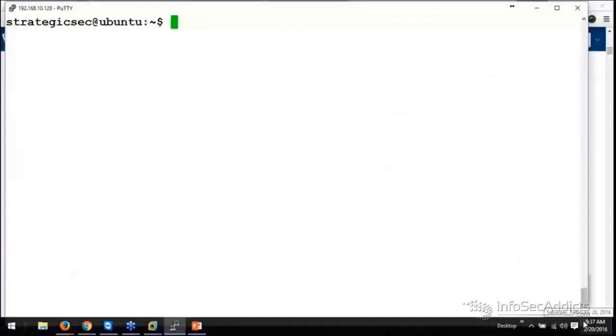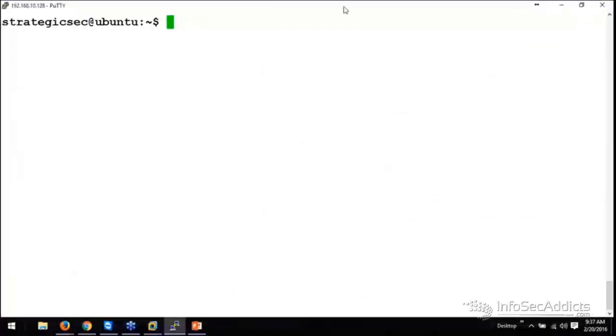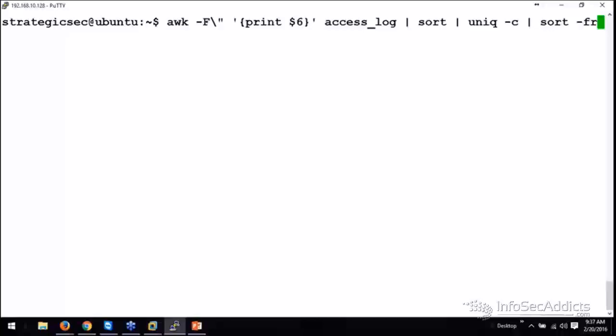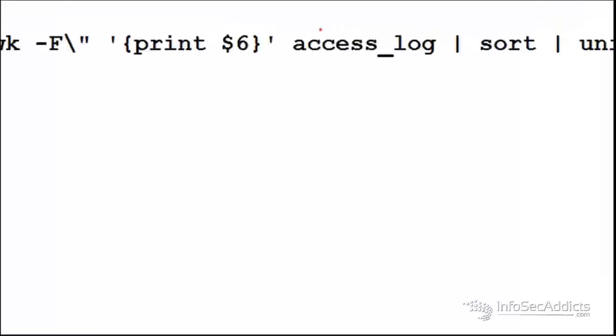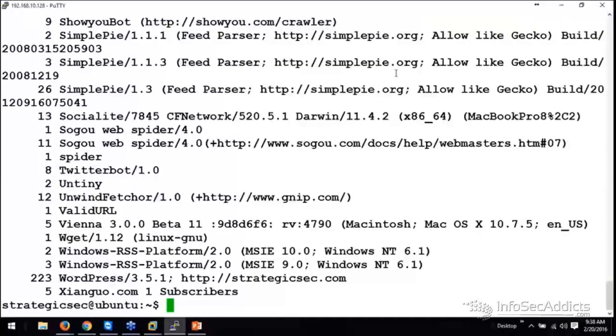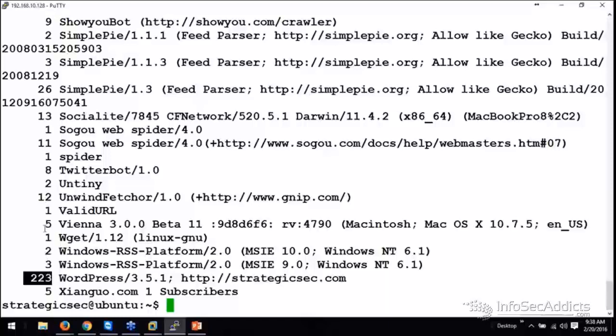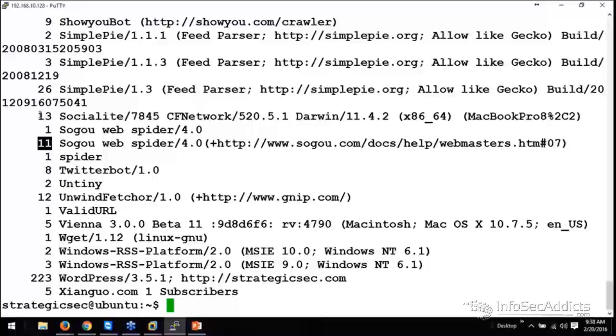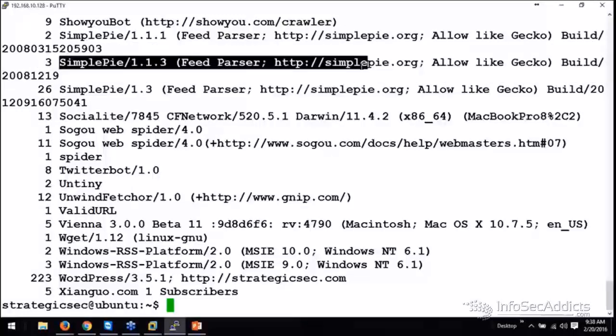When I first started doing this command line stuff, I had a tough time picking this up. What I used to do is log into our Unix box and look at a previous person's command and backspace through it. I'm going to backspace through up to the pipe command. I'm going to backspace through that last sort-fr and it's going to leave me with this unique-c.